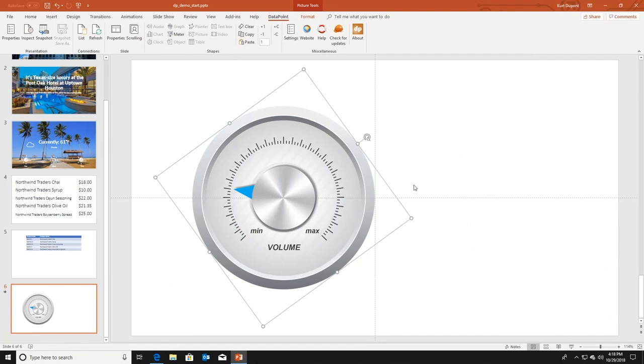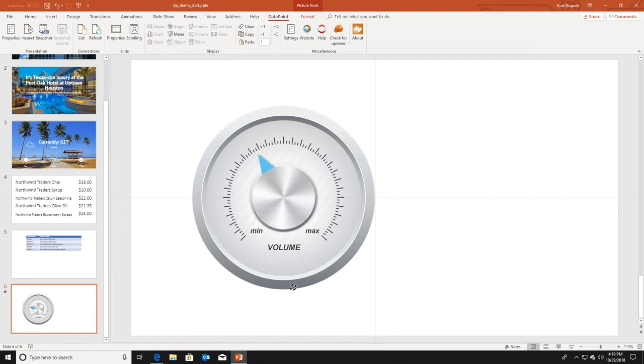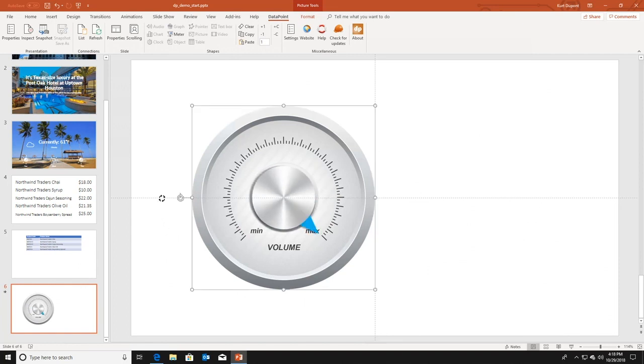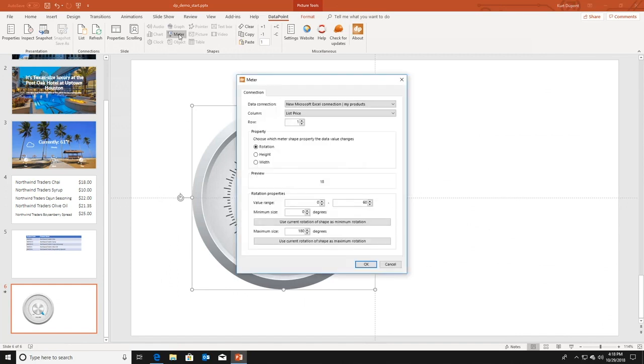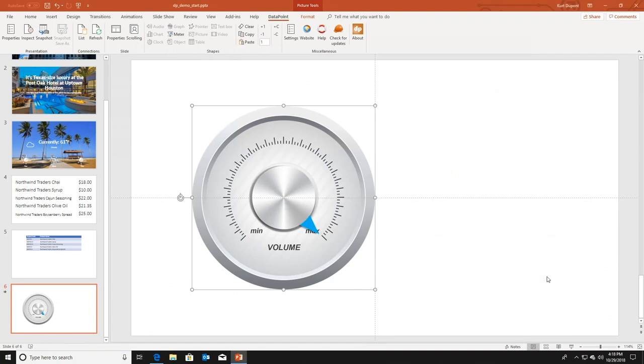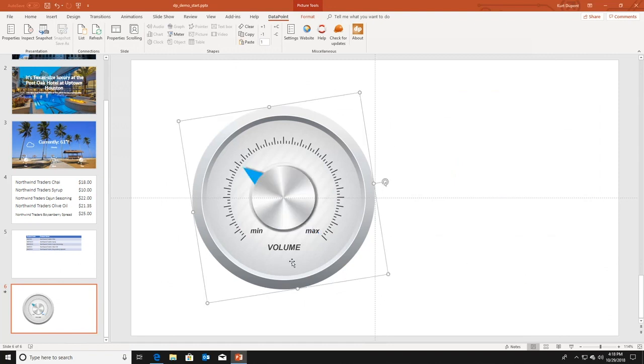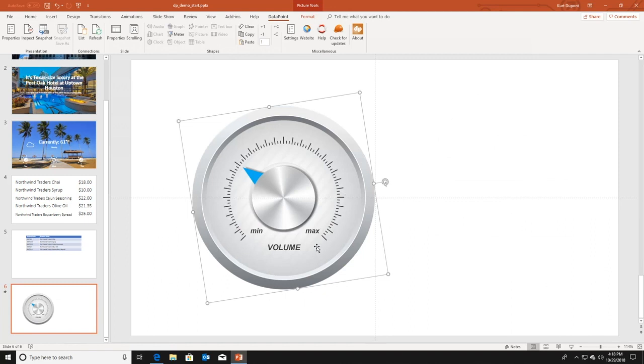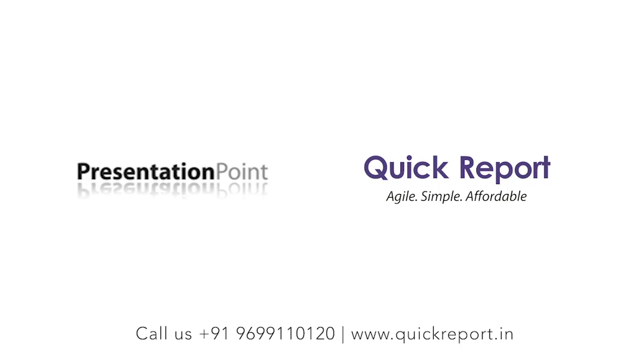Something is happening. And I am now rotating further on the needle to the maximum position. Like so. I am going back into the meter. And I am just clicking here, use current rotation of the shape as maximum rotation. Like so. I am clicking OK. And now my value 18 is completely and perfectly positioned on a value on the scale of 0 and maximum 60.